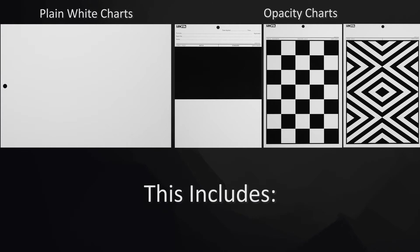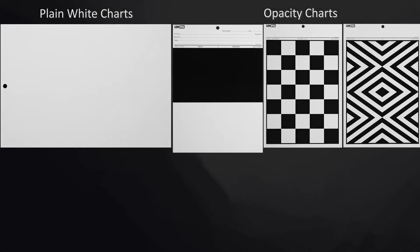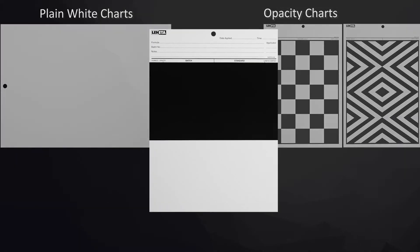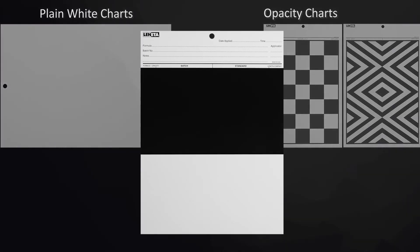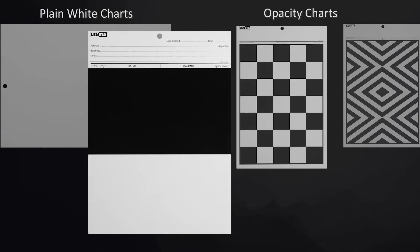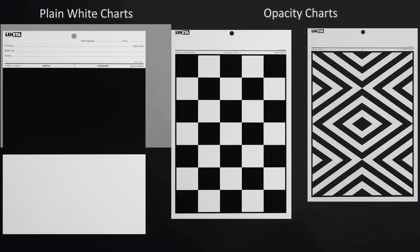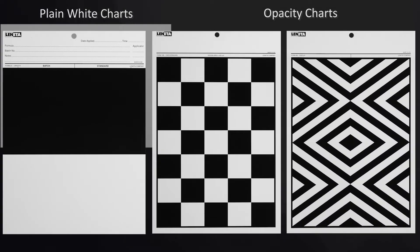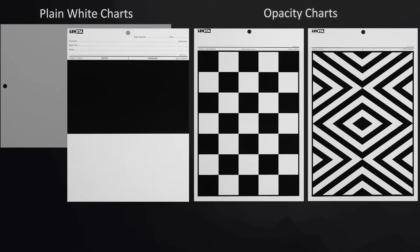solid black and white patterns used for instrumental and visual hiding power evaluations, checkerboard and zebra stripe patterns used primarily for visual hiding power evaluations because of their strong visual impact.